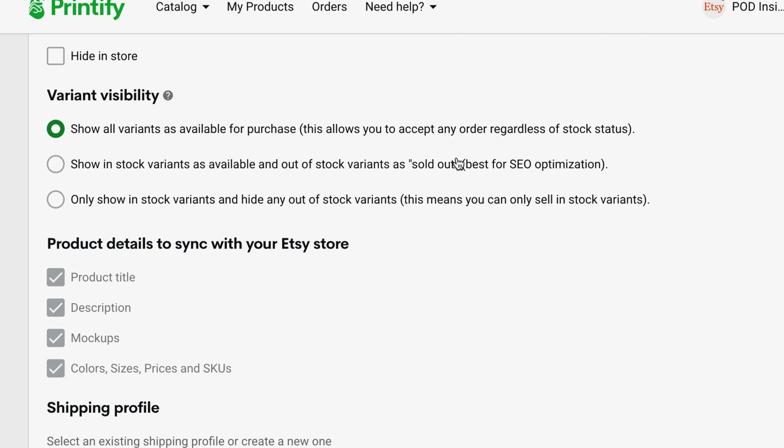Now, this is Monster Digital. It just so happens that the three colors and all the sizes I chose are all in stock right now. But let's pretend that one of them was out of stock, even just one size of one color. Let's say white medium is out of stock. If I choose this first option, it's going to show white medium as in stock in my Etsy listing and let people purchase it, even though it's out of stock with the print provider right now.